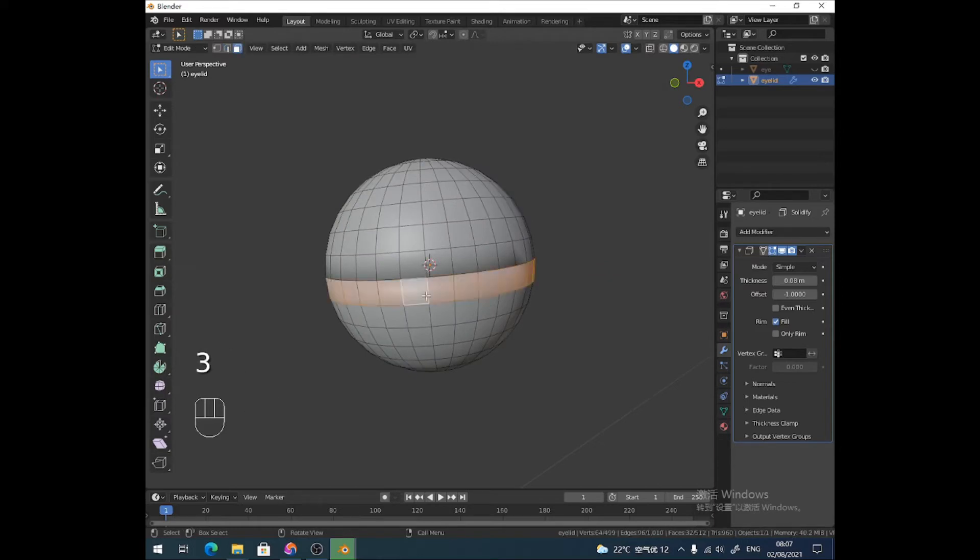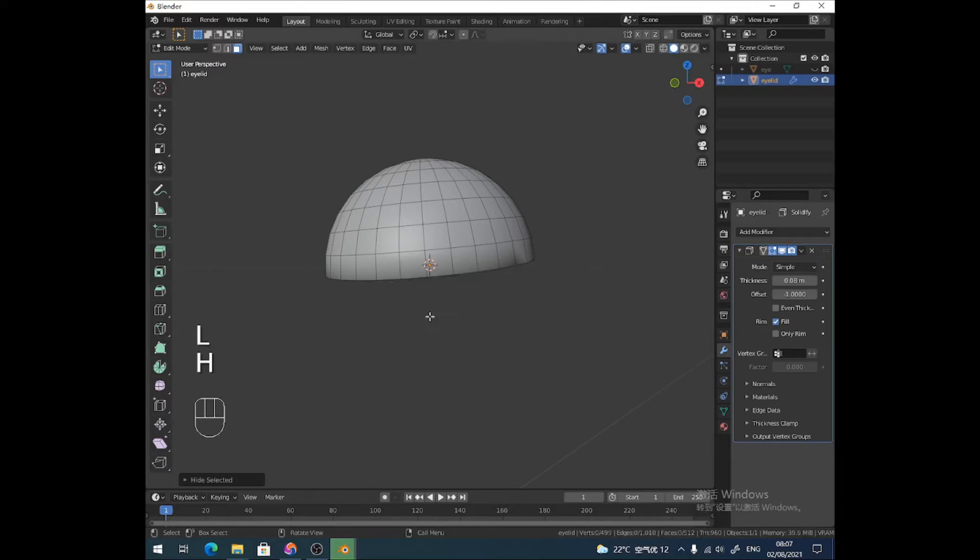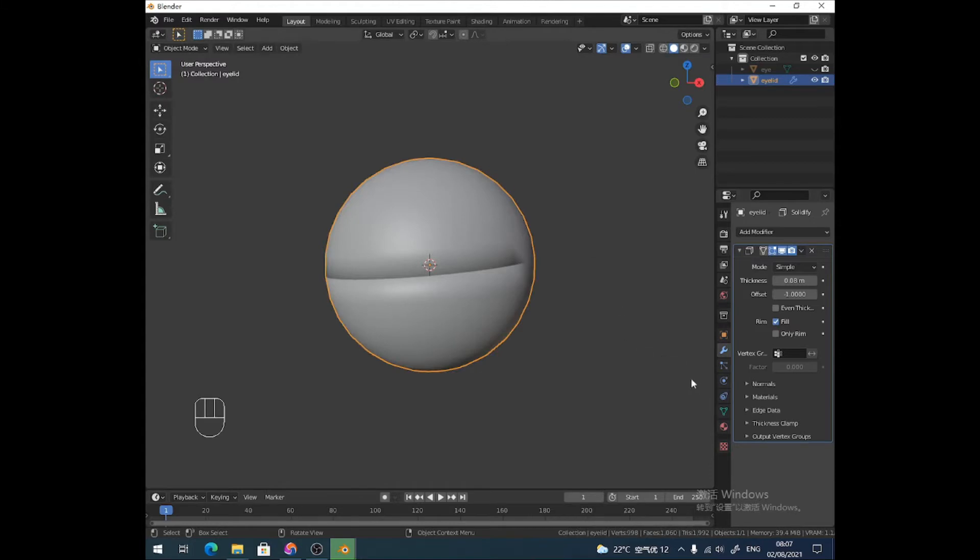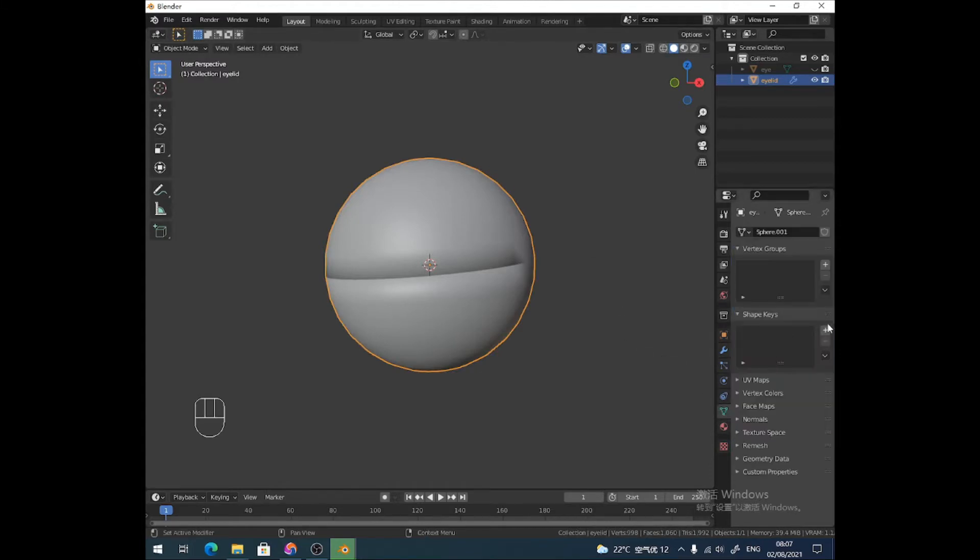All right, cool. Don't need the eye anymore. Don't need x-ray mode. We're good to go. I'm trying to do this as quickly as possible. Right, so I want to hide these parts, because I don't want them. I don't want them at all. I don't want to affect them when I'm doing my shape keys.